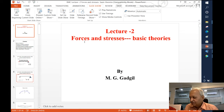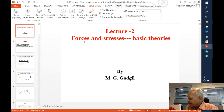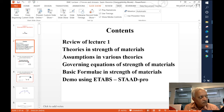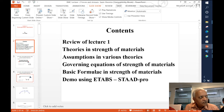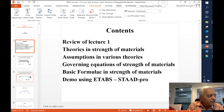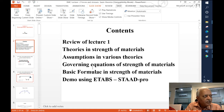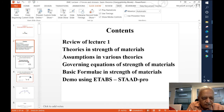Last time we started with a brief outline of the structural engineering field and brushed up what you studied in college. In today's lecture we shall consider: review of last lecture, theories on strength of materials, assumptions in various theories, governing equations of strength of materials, basic formulae, and if time permits a brief look at ETABS.